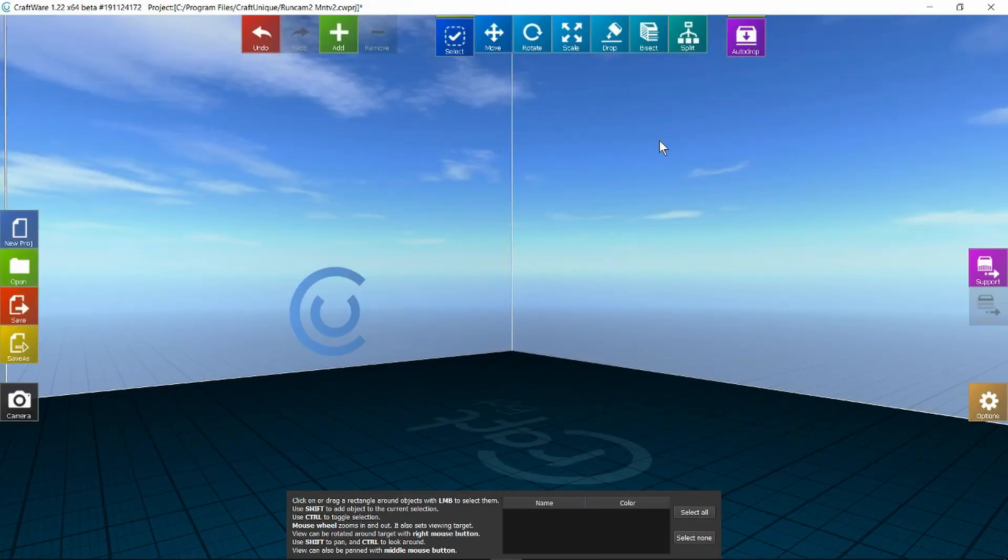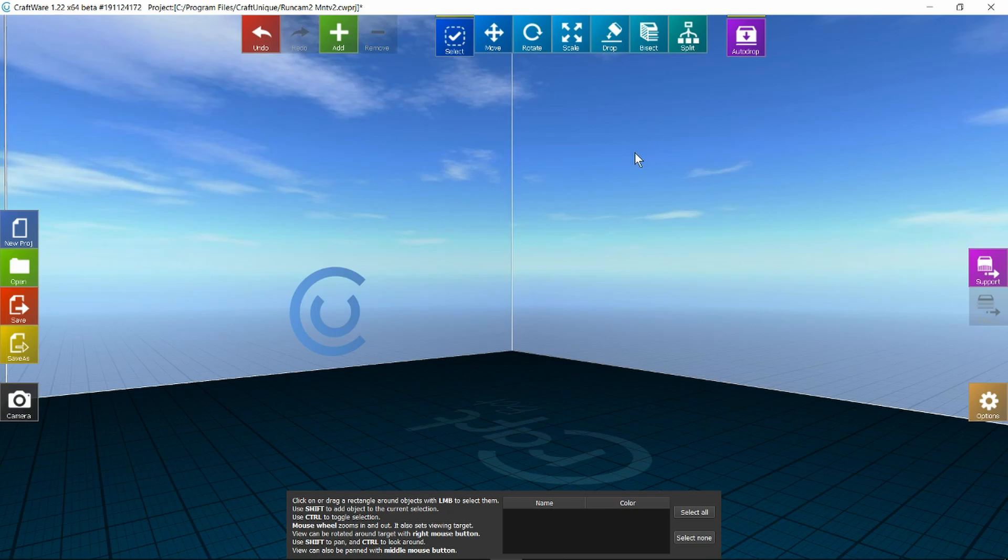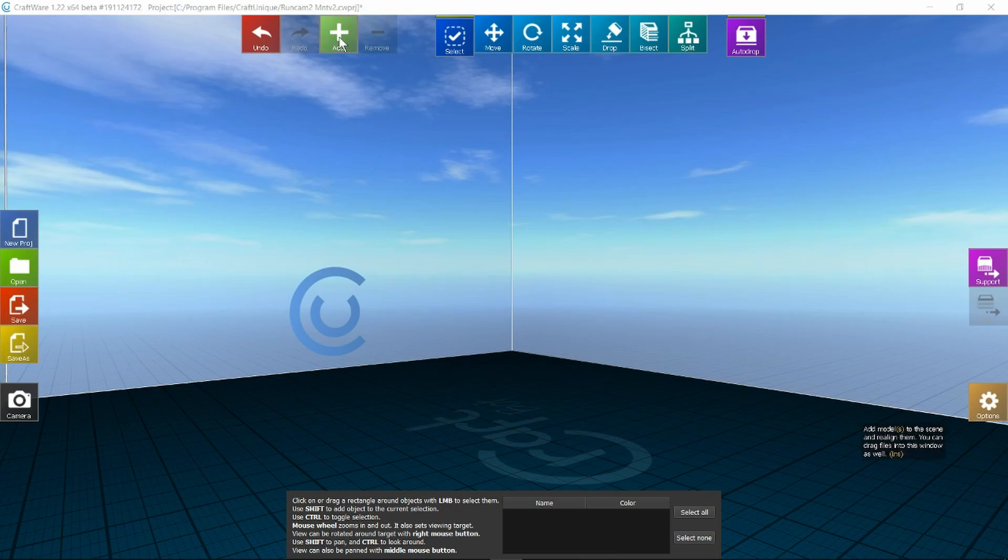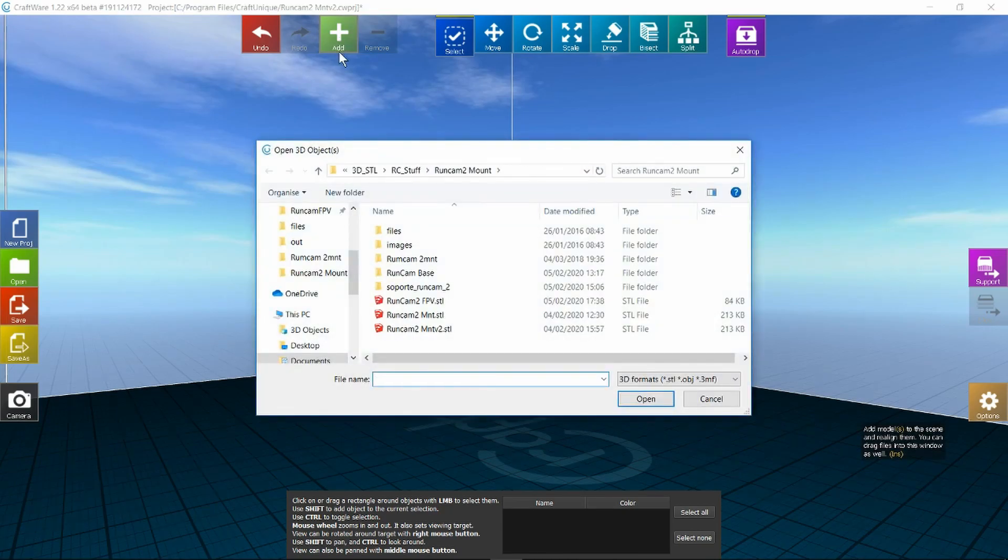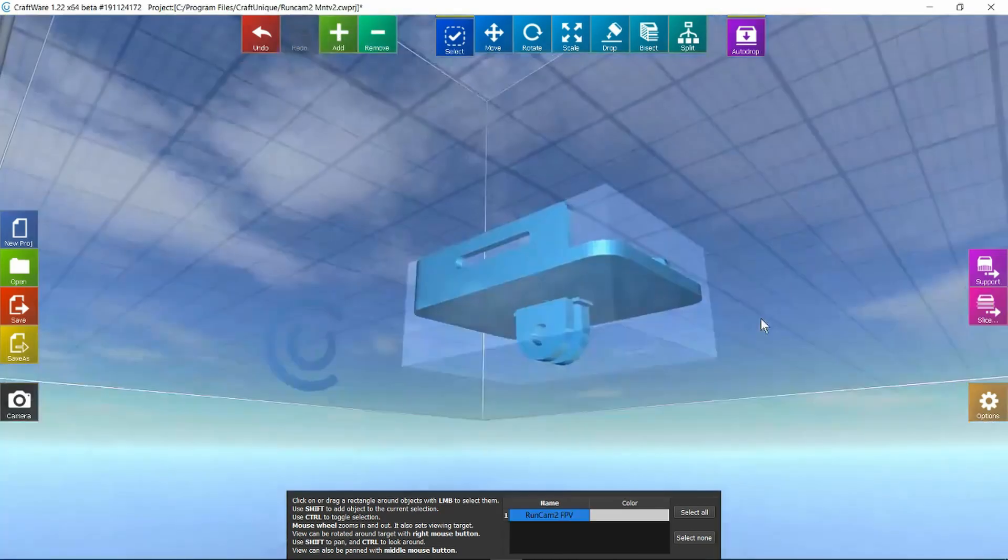This slicing software is quite new and probably not familiar to many people. I thought I'd give it a try for this exercise. It's by Craftware and I'll leave a link in the description. Let's import our object.